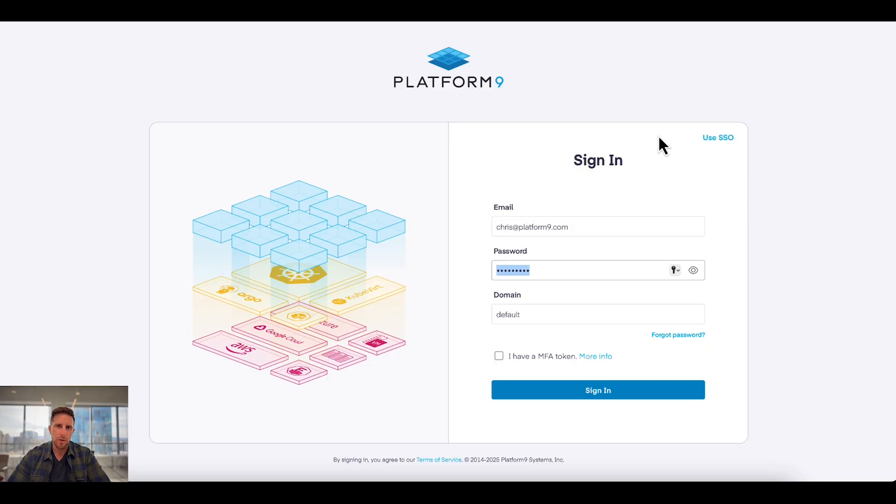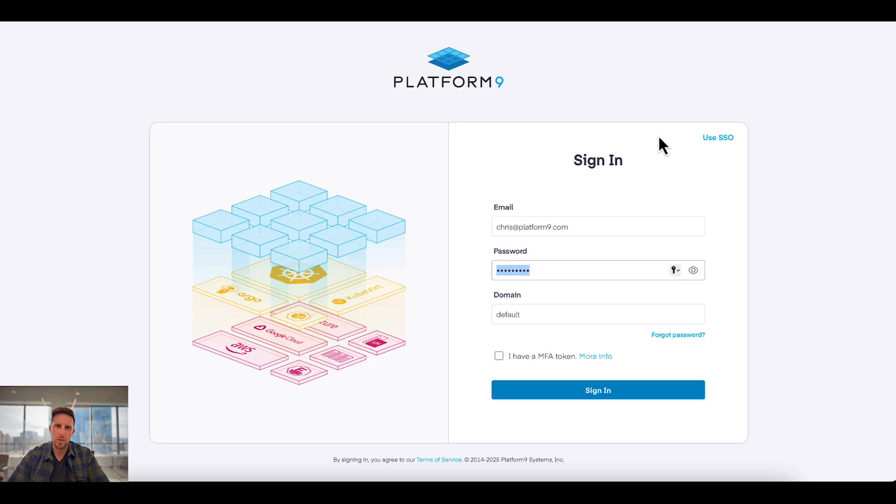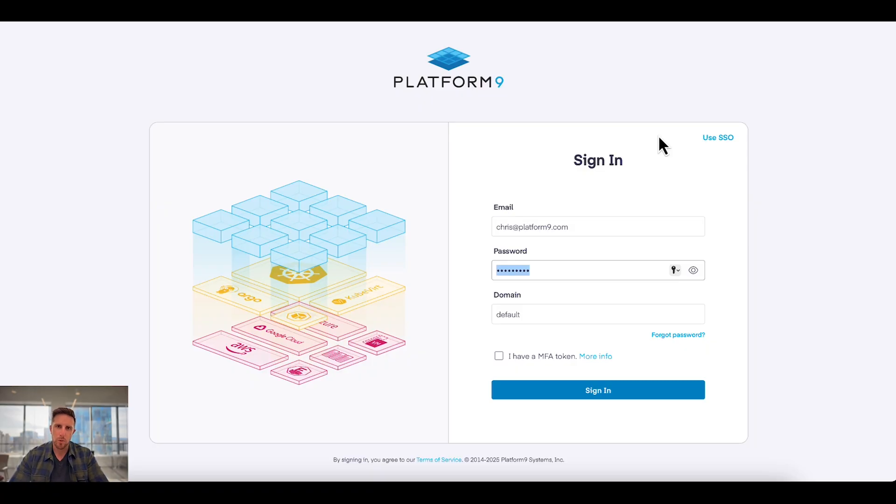Platform9 Private Cloud Director is a great alternative to VMware platforms like VMware Cloud Foundation, VMware vSphere Foundation, and VMware Enterprise Plus, providing a complete private cloud platform with Infrastructure-as-a-Service, Kubernetes-as-a-Service, load balancing, DNS, and more.